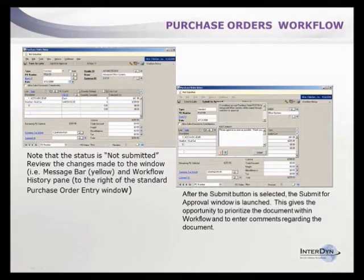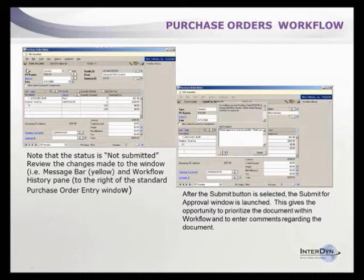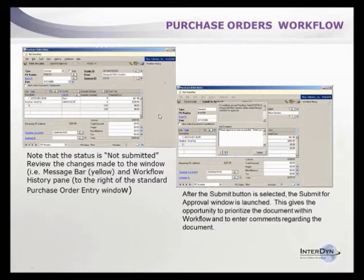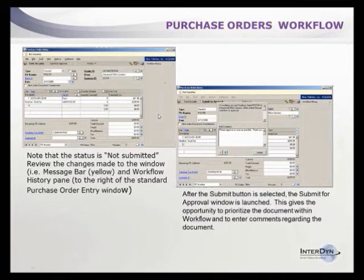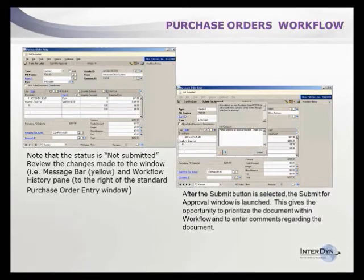Inside the purchase order workflow, note the status is not submitted as we just saw in the product. You can review changes made to the workflow in the history panel on the side. Once submitted, if all conditions are met, the submit for approval window launches giving you the opportunity to prioritize the document and enter comments.